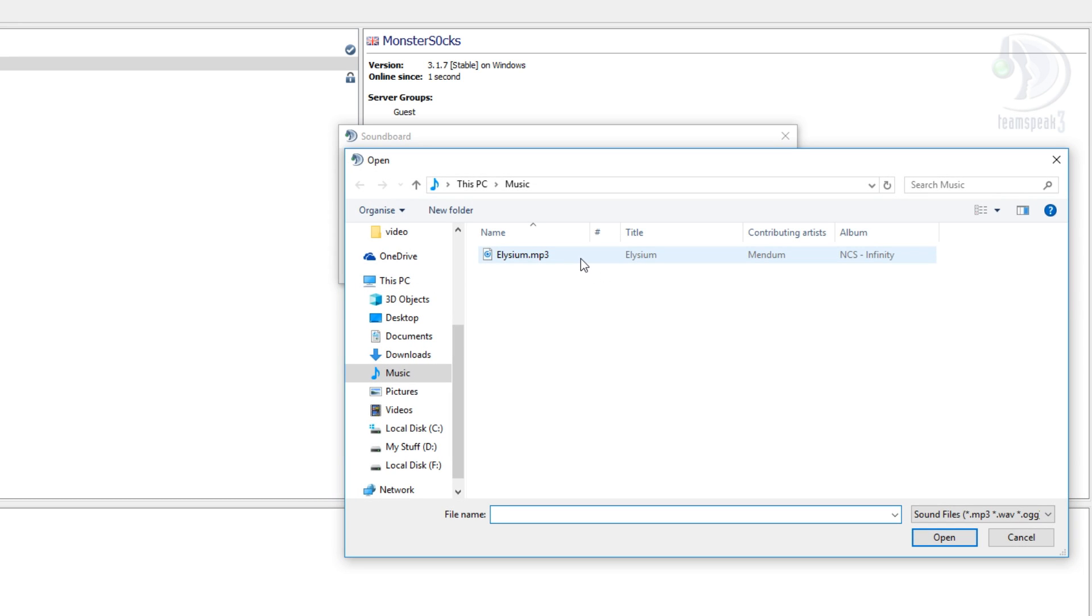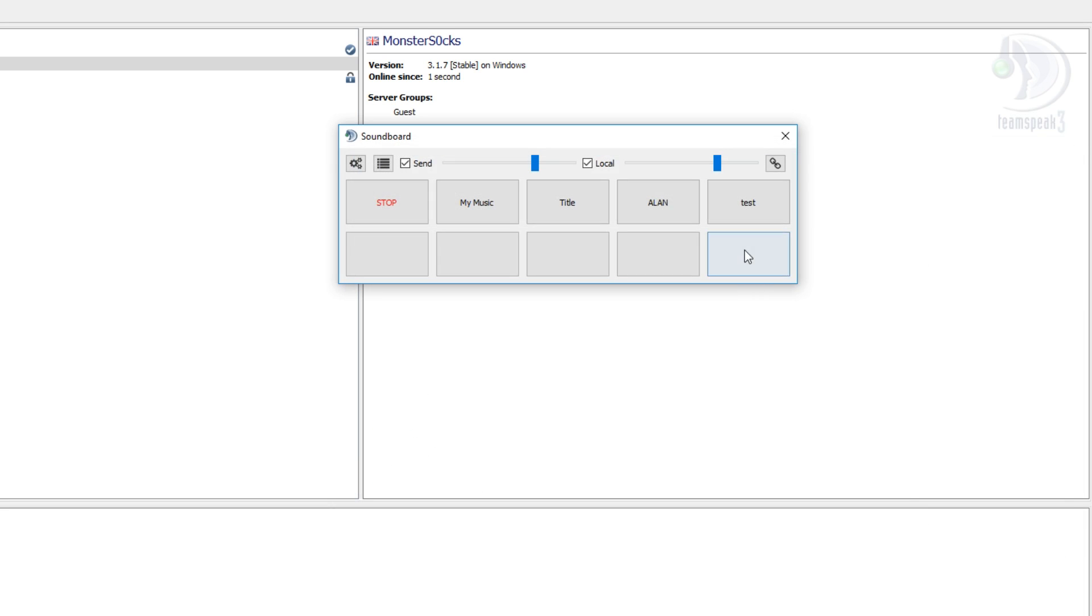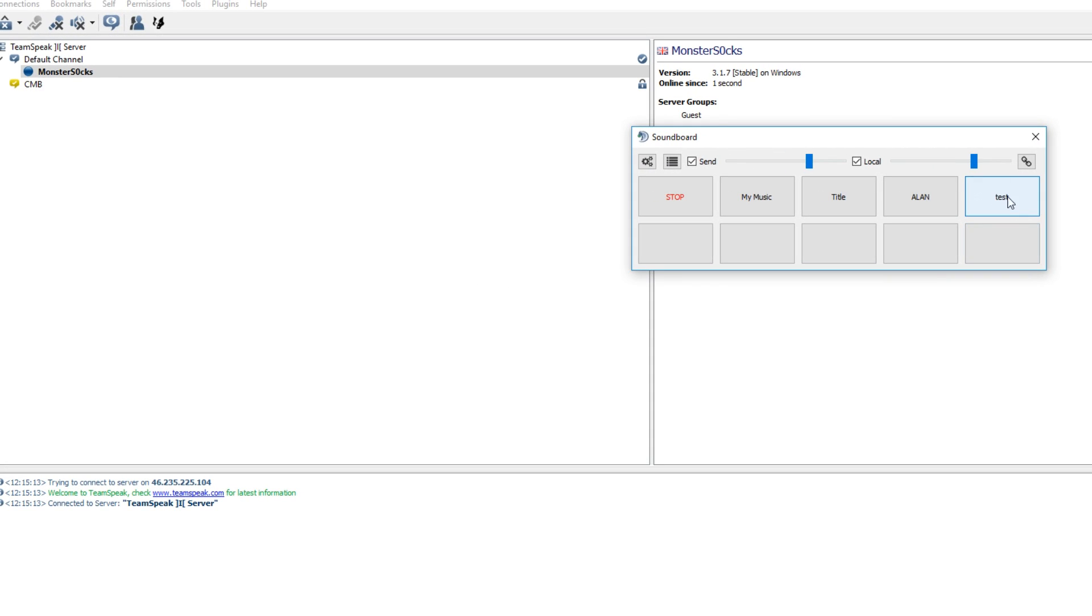I can now choose another song. For example here I'm just going to select the same song again. And now if I was to click on test it now plays the song again.